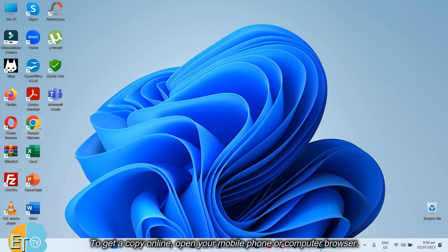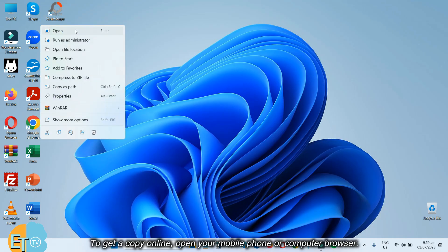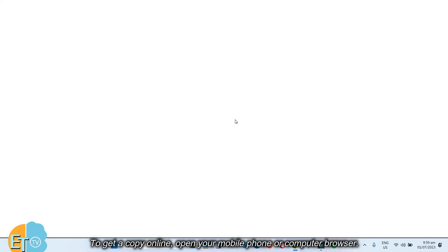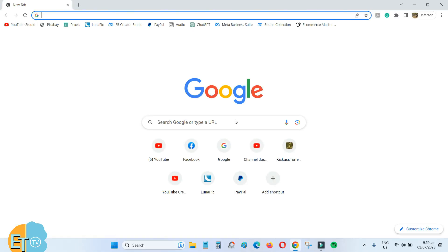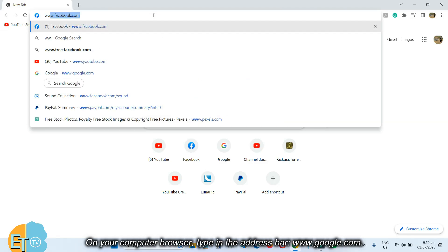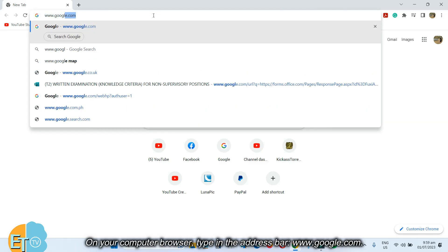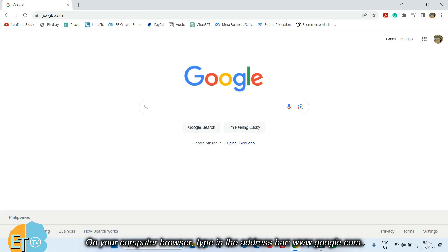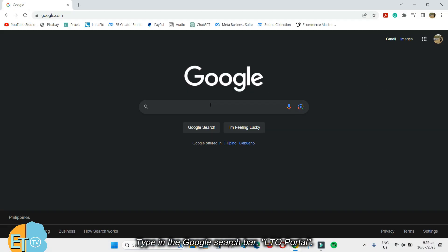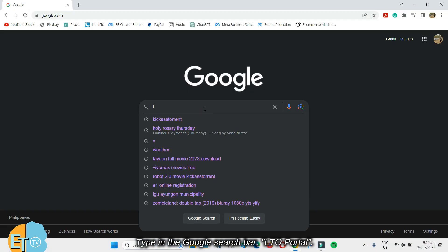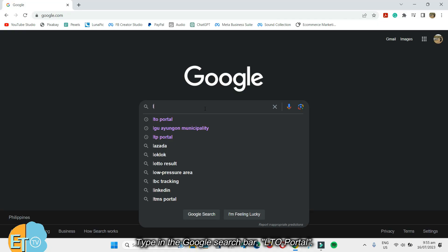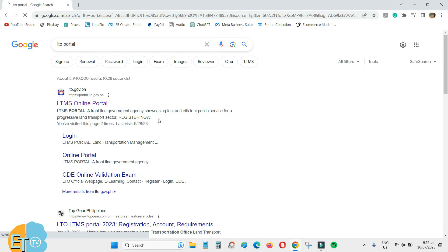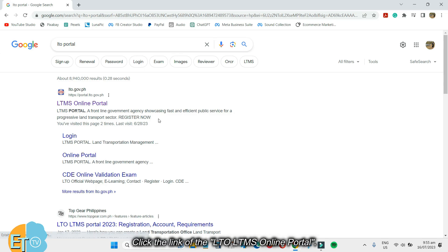To get a copy online, open your mobile phone or computer browser. On your computer browser, type in the address bar www.google.com. Type in the Google search bar LTO portal, and click the link of the LTO LTMS online portal.